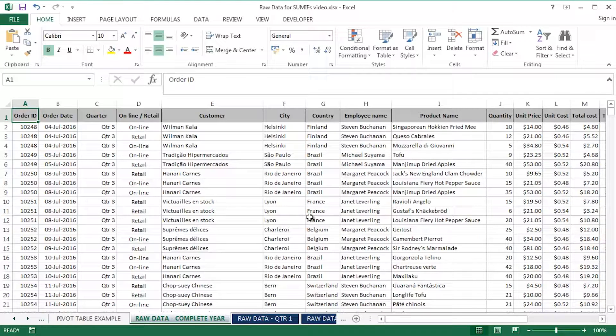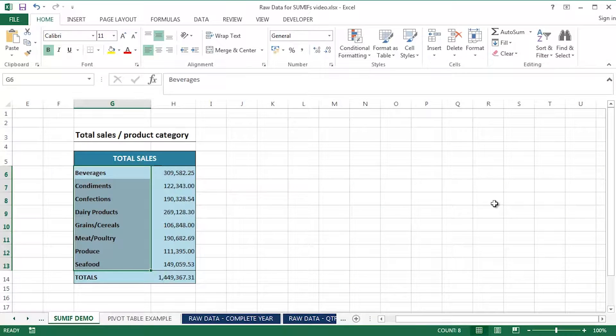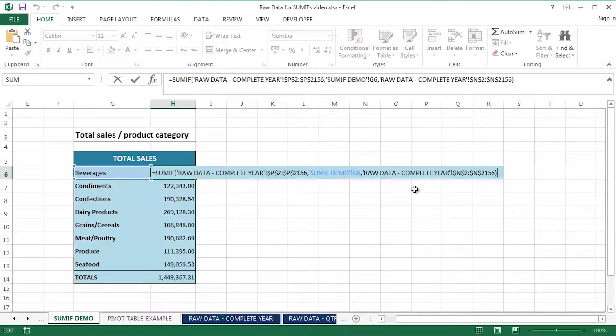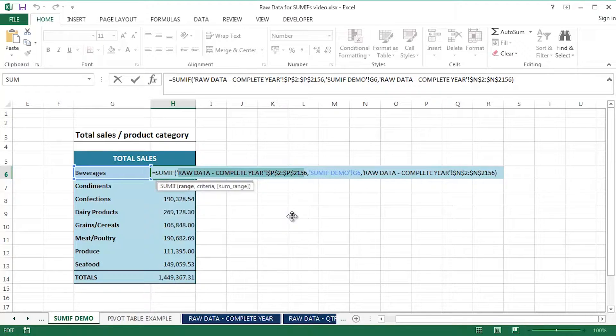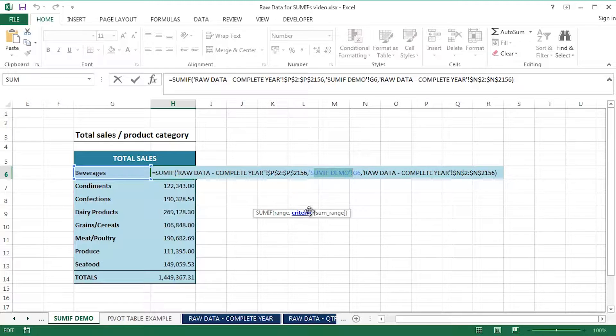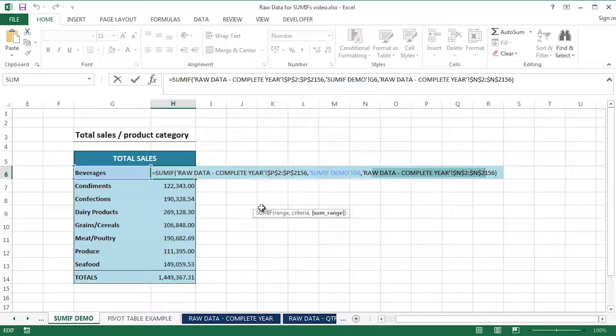So the limitation, if you like, of the SUMIF function, which has been around a long time in Microsoft Excel, is the fact that it only takes a single criteria. So what I'm doing here is I'm using, this is my first argument, which is the range. You can see this here from the tooltip, and the second argument is the criteria. And the third argument is the range I'd actually like to sum up.